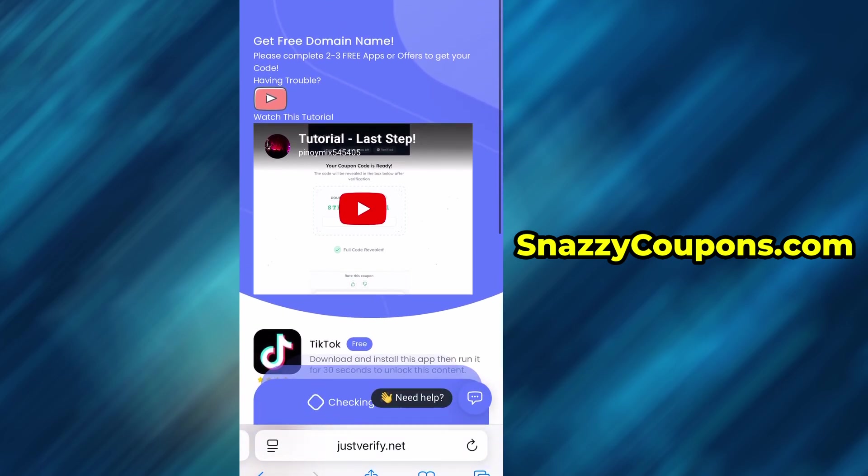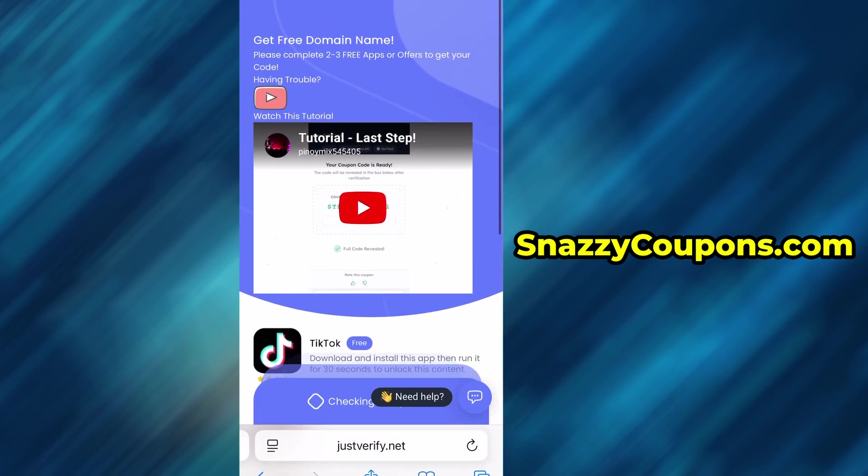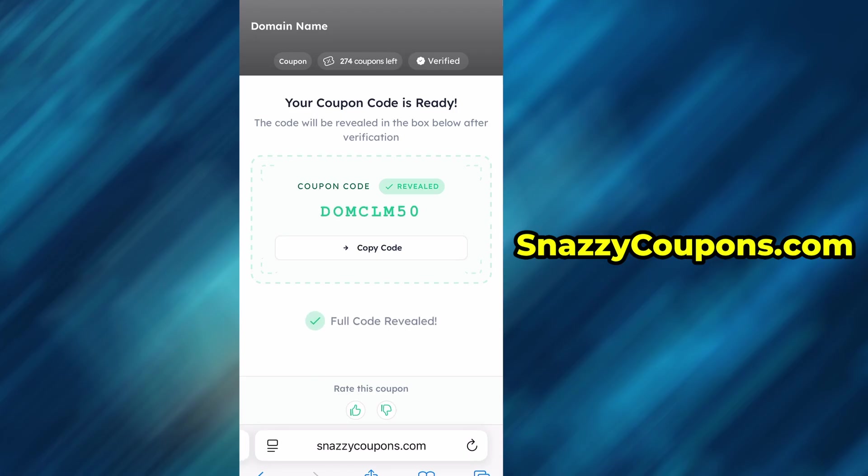Once we have done the verification, we go back to the page and as you can see, our coupon is ready and we will be shown our unlocked code. We then copy and paste in the designated place.